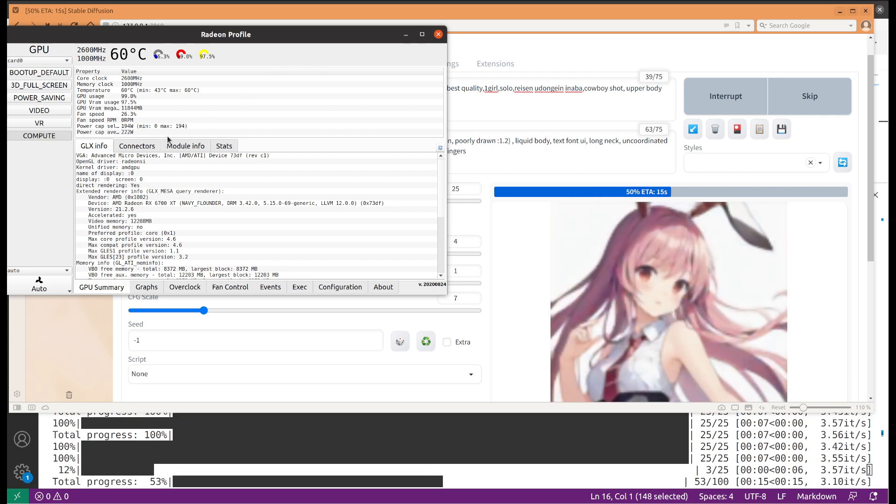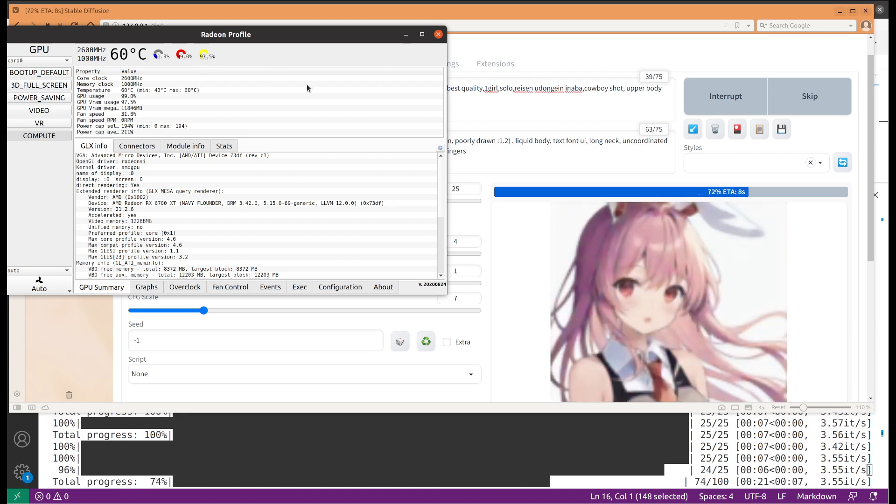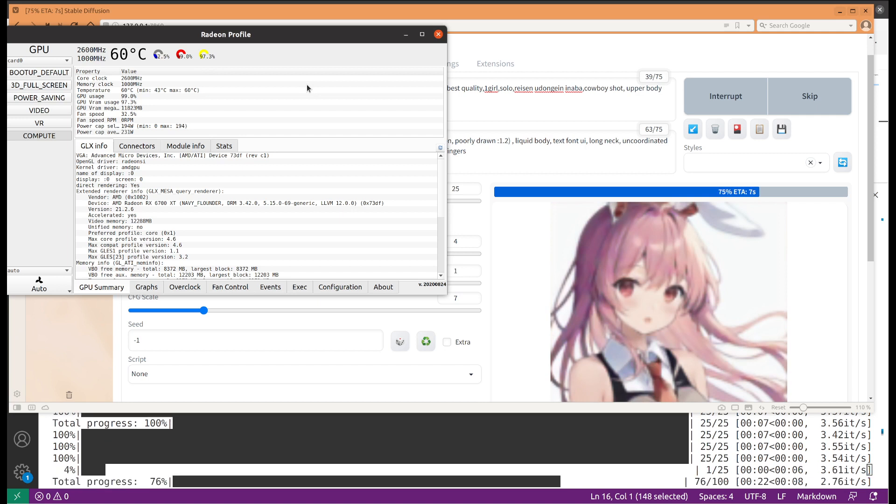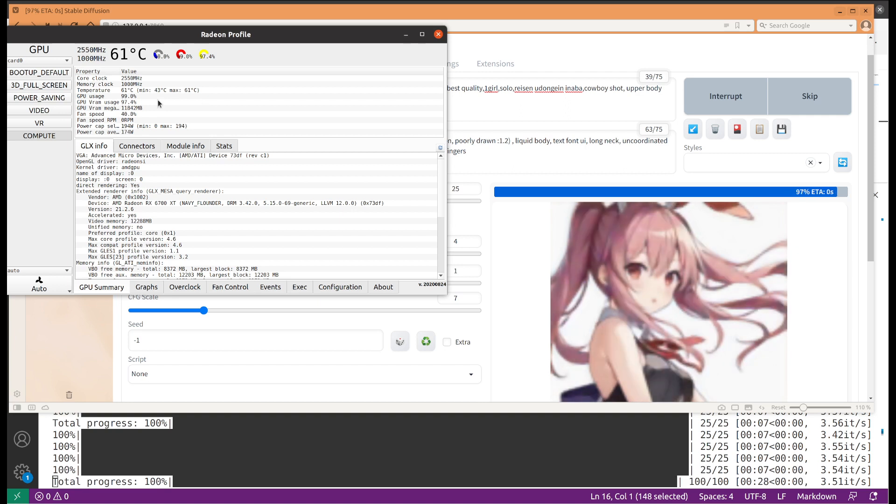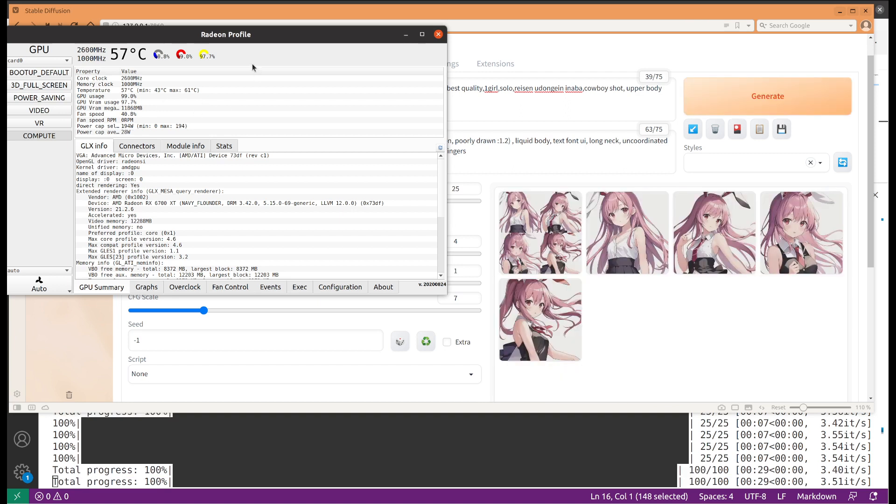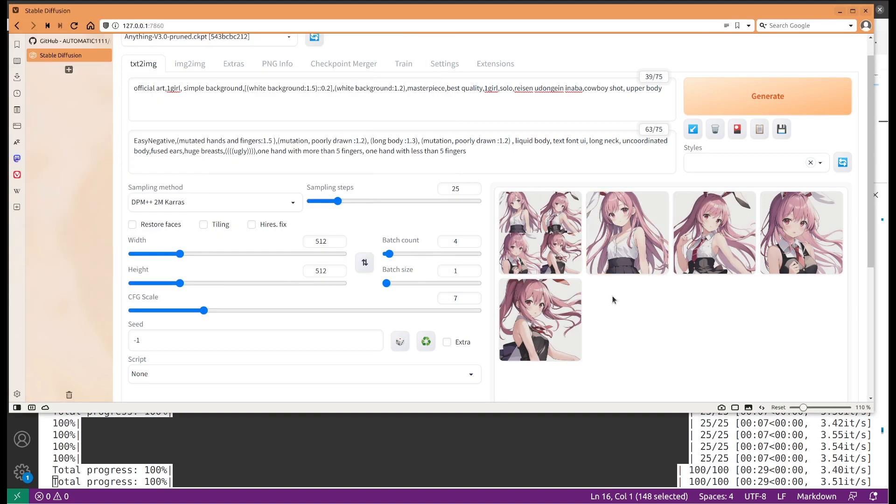Our GPU is almost at full capacity, both the VRAM and the GPU core. That's a little bit scary because the GPU has 12 gigabytes, so right now it's almost at full capacity. We do see that it's able to generate all four of them.